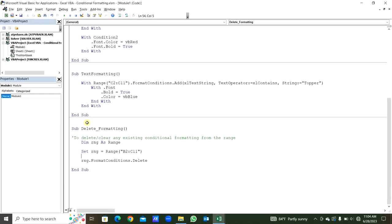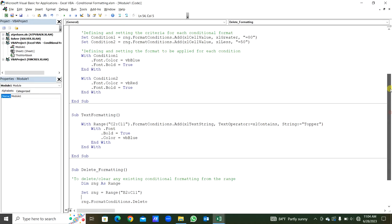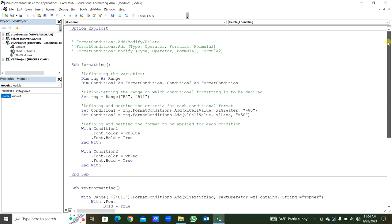In this way we can use FormatConditions — we can add, modify, or delete the format conditions in our VBA projects. Thank you for watching.